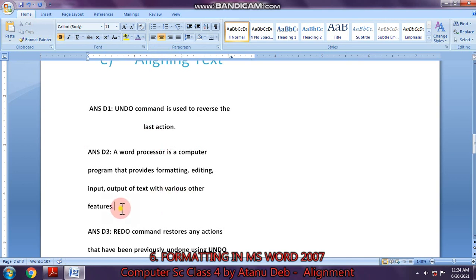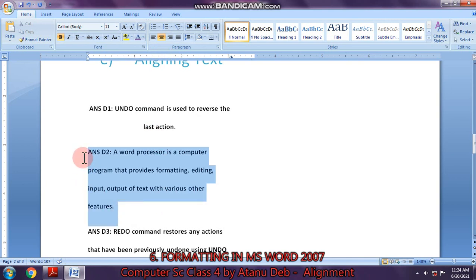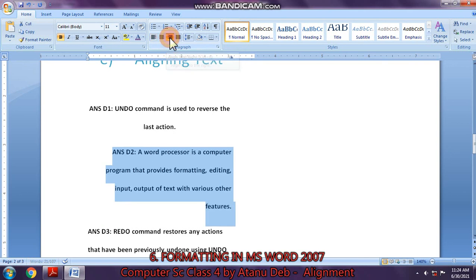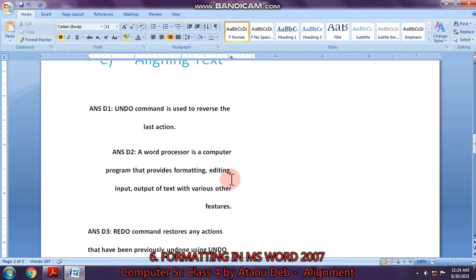Now I go to this paragraph — this answer — and I click on the right alignment button. You will notice the right side has become straight but the left side is not straight.